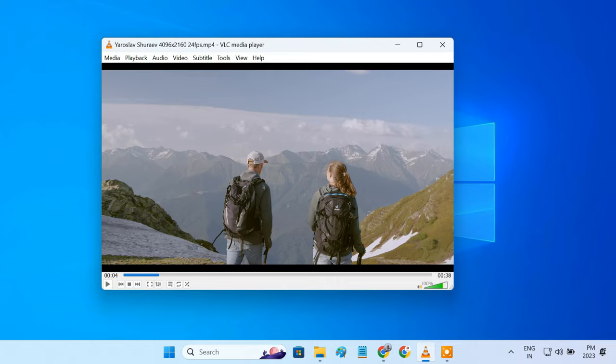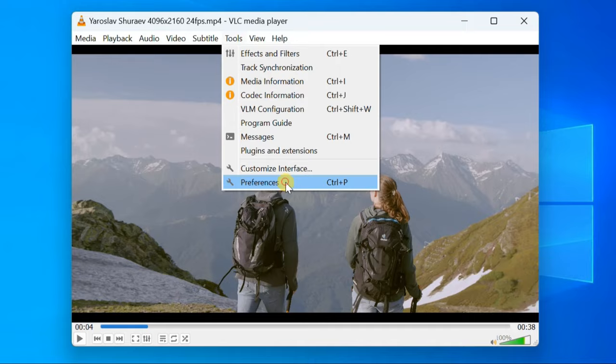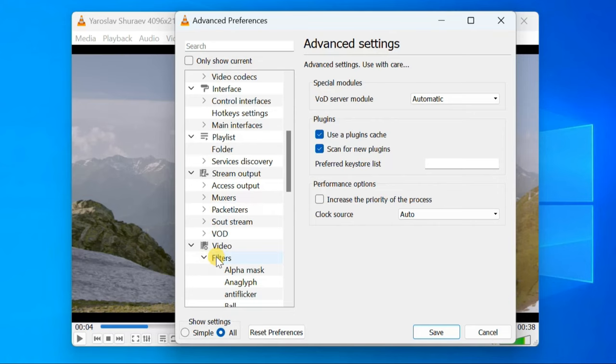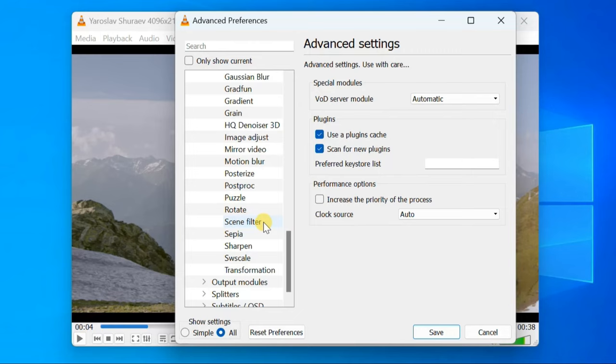From VLC's menu bar, select Tools, then click on Preferences. In the lower left corner, select All under Show Settings. In the Video section, expand Filters, then click on Scene Filter.